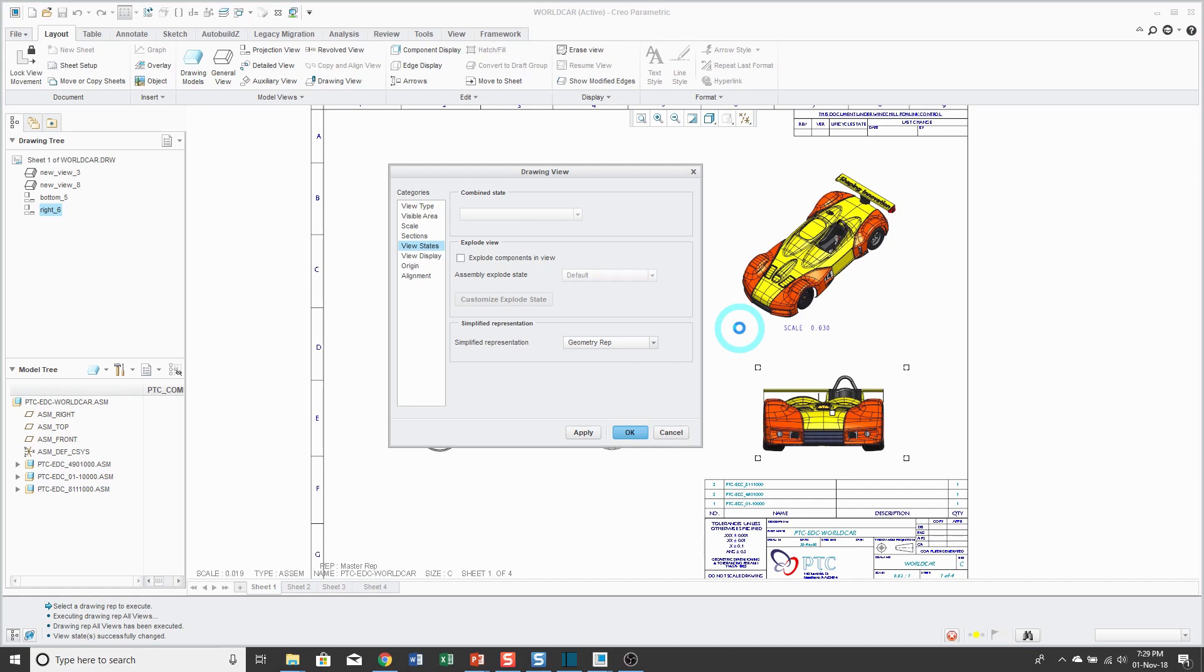Remember, whenever you are changing between the different reps, after you apply the simpler reps to your different views, don't forget to click File Erase Not Displayed in order to see better computer performance. Now even this is going to take a while. So what I'm going to do is fade out in a second and then when we come back, I'll show you another tool that you can use in order to speed up your work with large drawings.